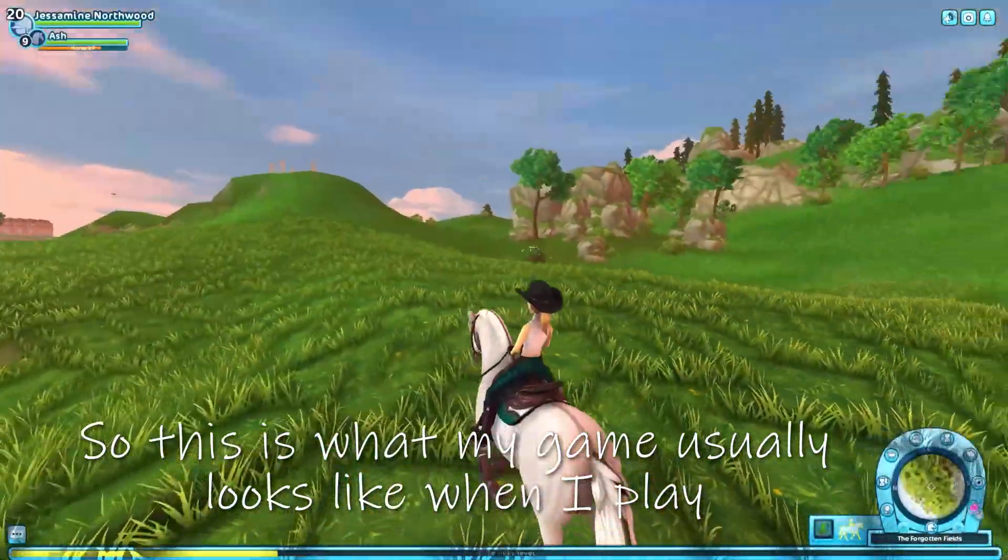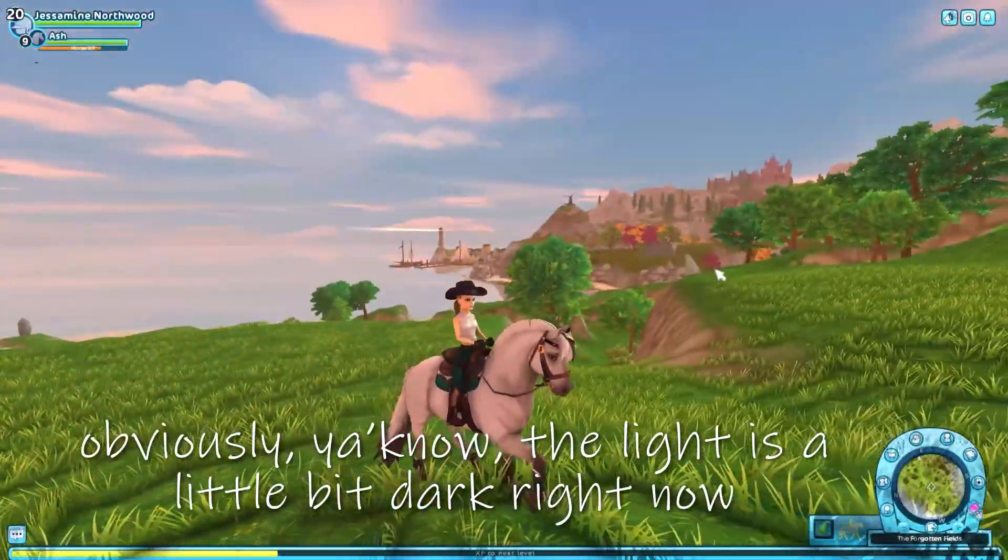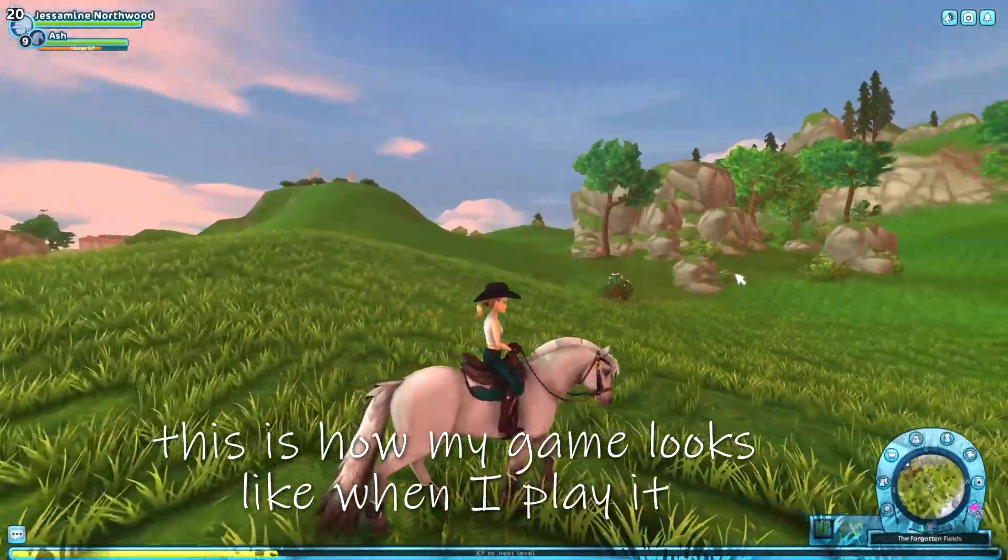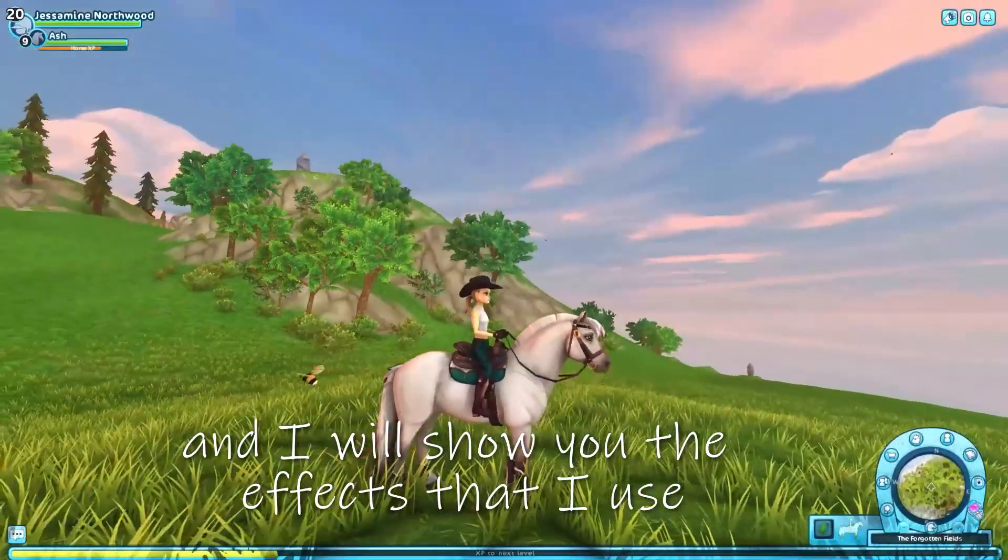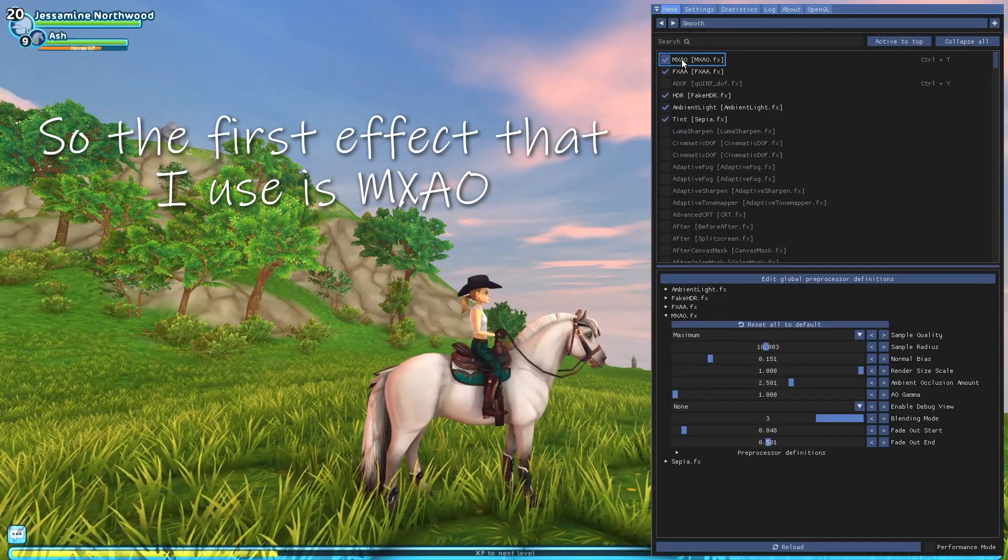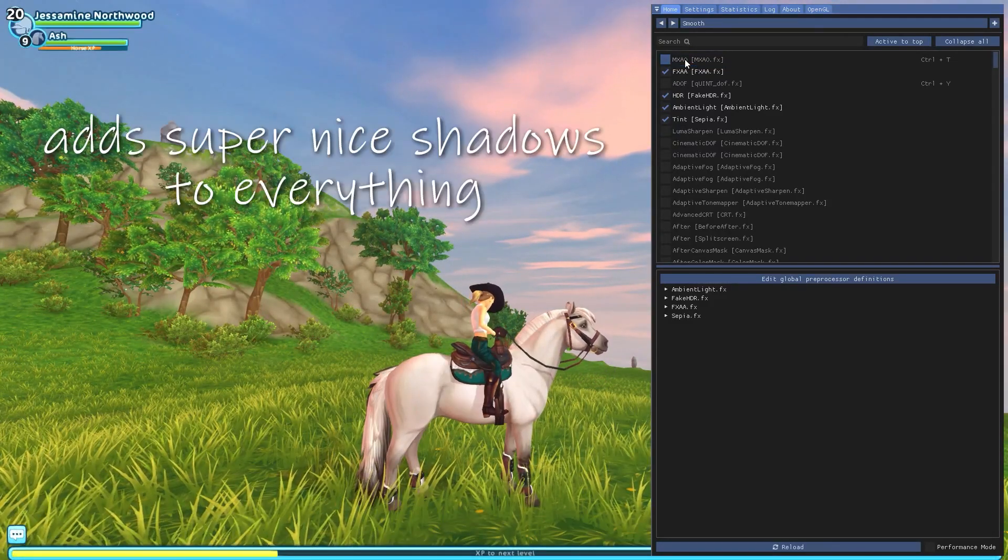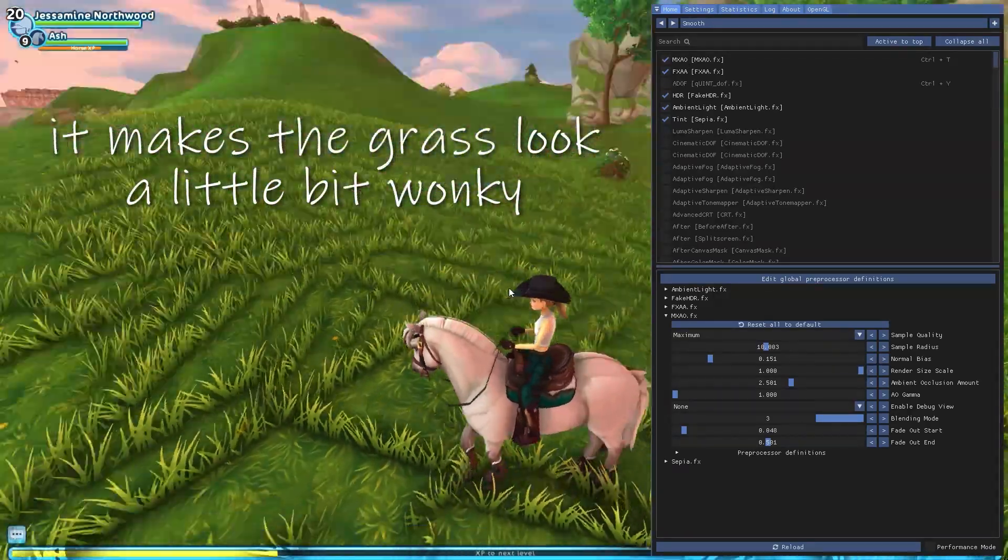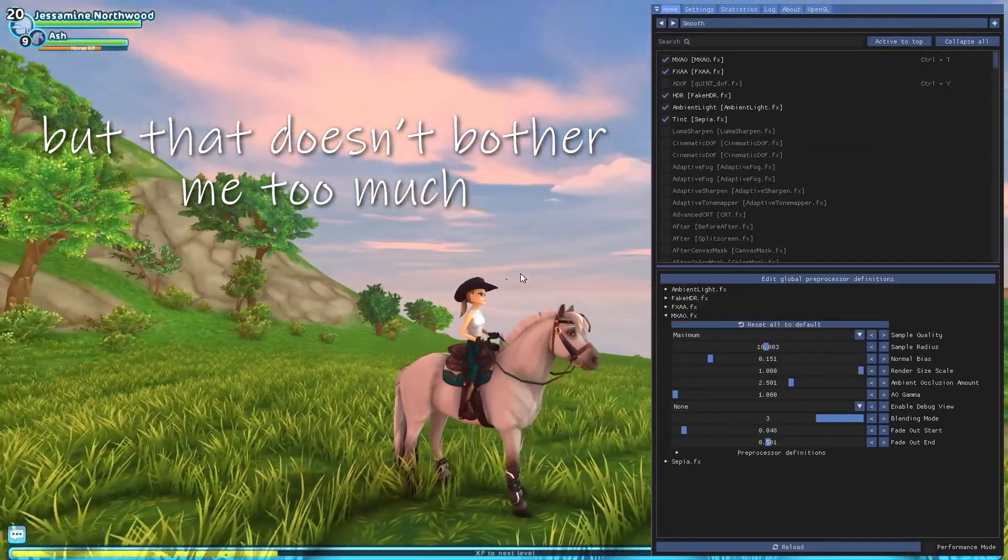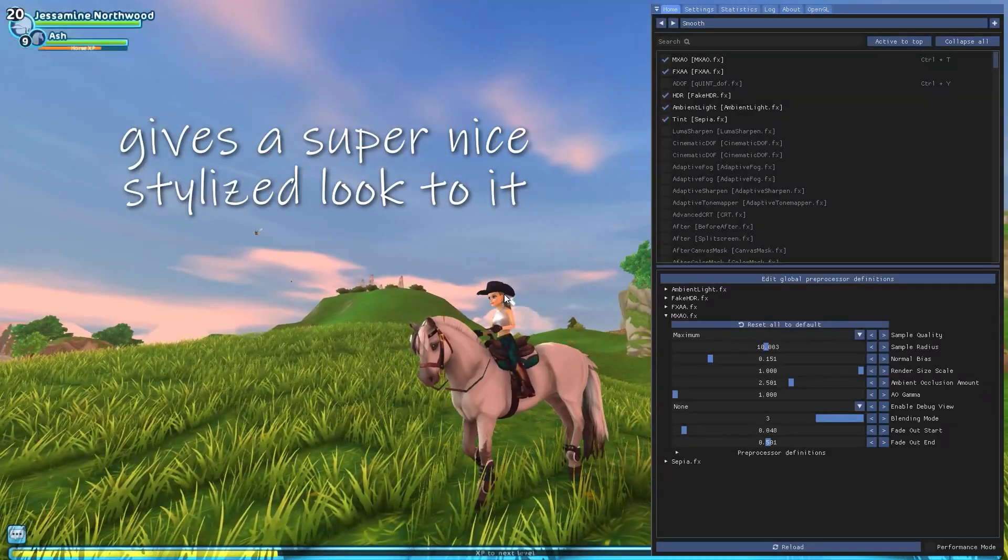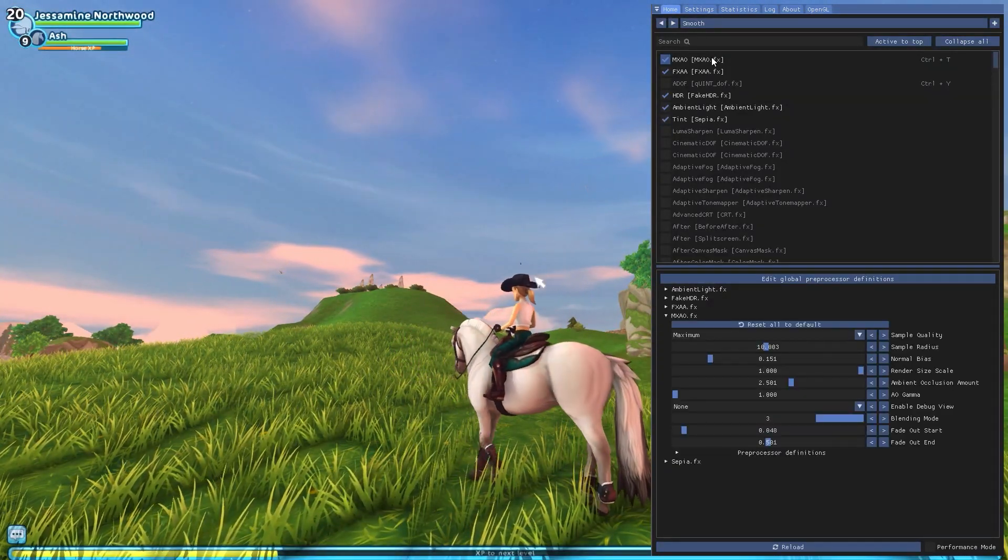So this is what my game usually looks like when I play. These are the effects that I have on, obviously the light is a little bit dark right now, but this is how my game looks like when I play it. And I really like how it looks and I will show you the effects that I use. So the first effect that I use is MX AO. This effect basically adds like super nice shadows to everything. It makes the grass look a little bit wonky because of the fact that it's like a flat texture, but that doesn't bother me too much, but it's something that I think gives a super nice stylized look to it. It gives a lot more depth to the game.